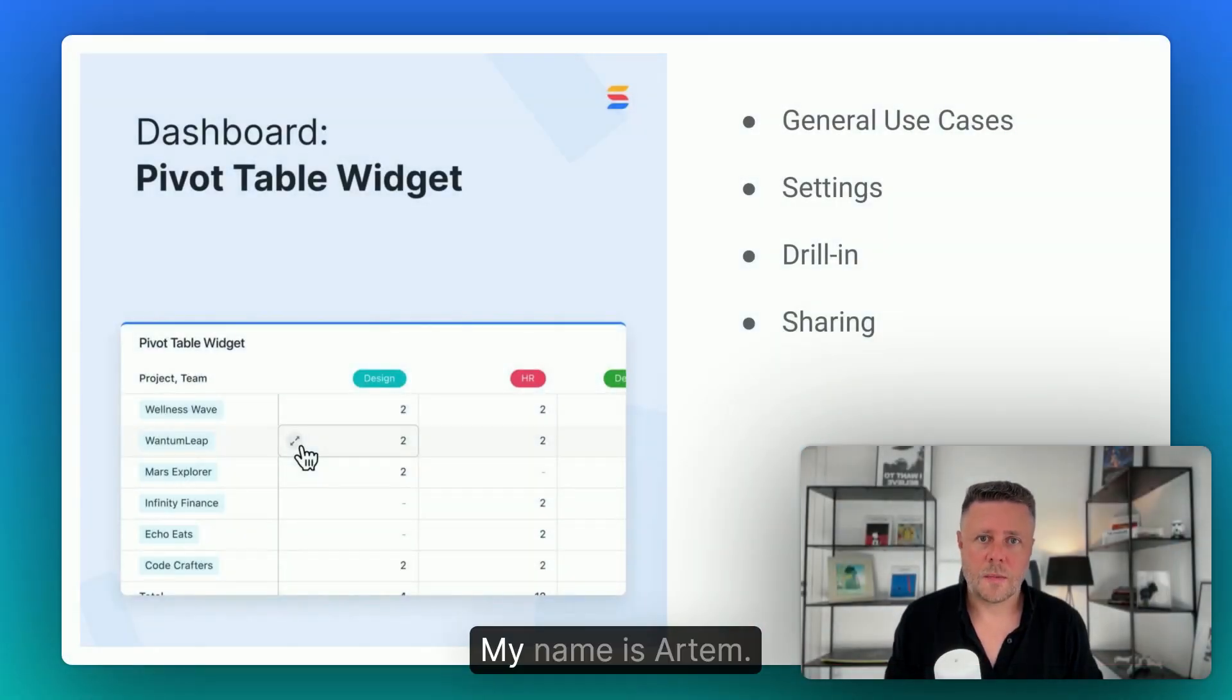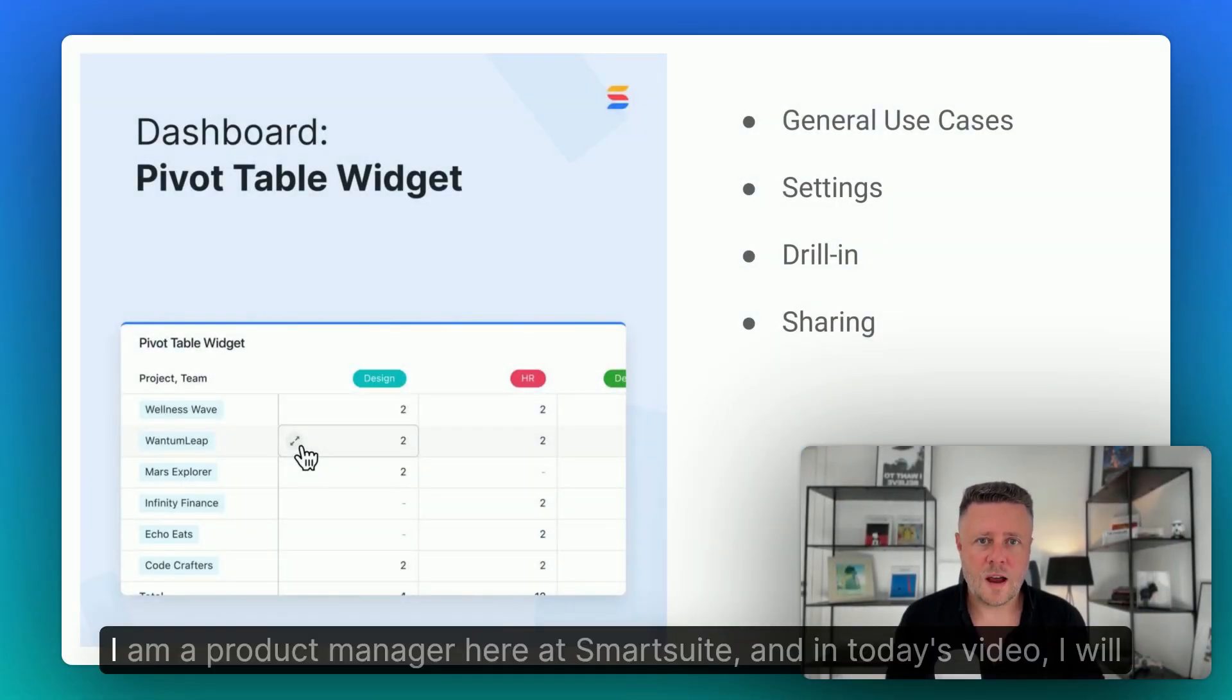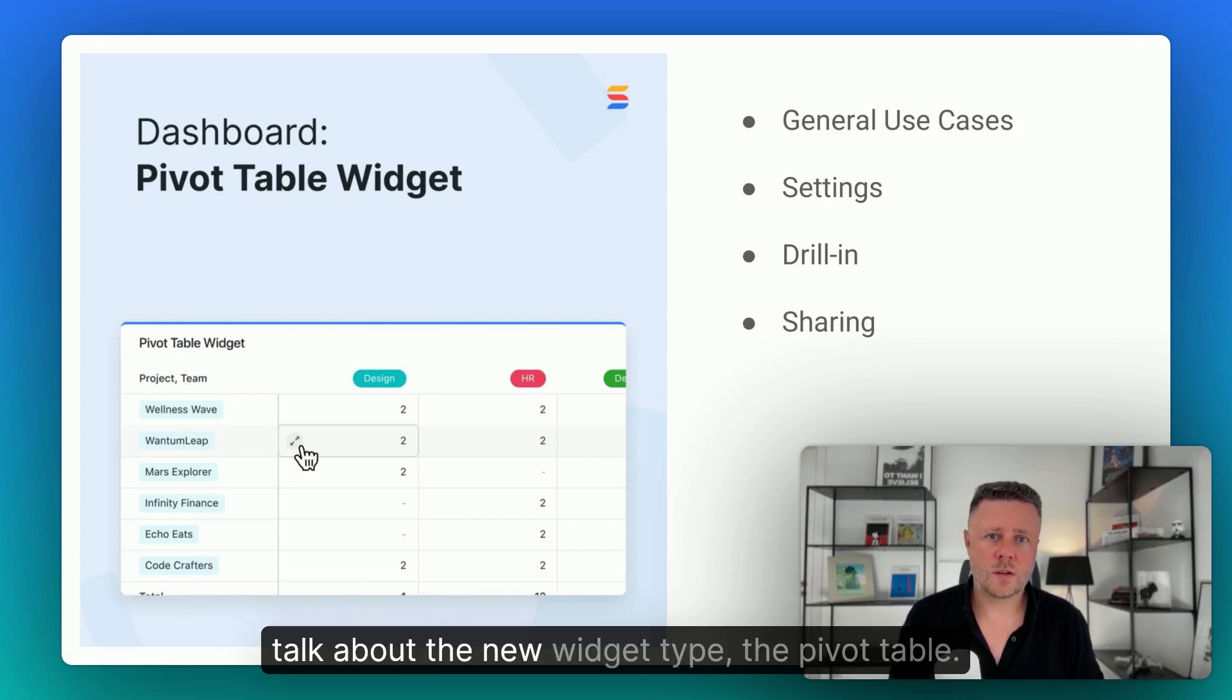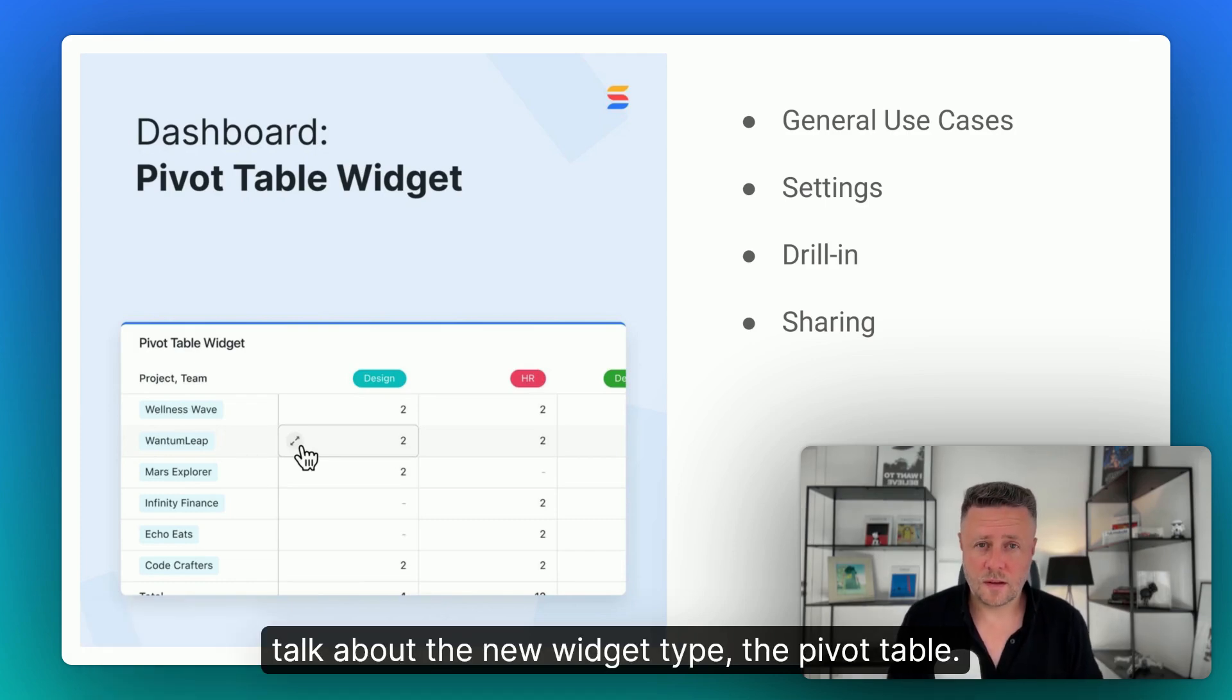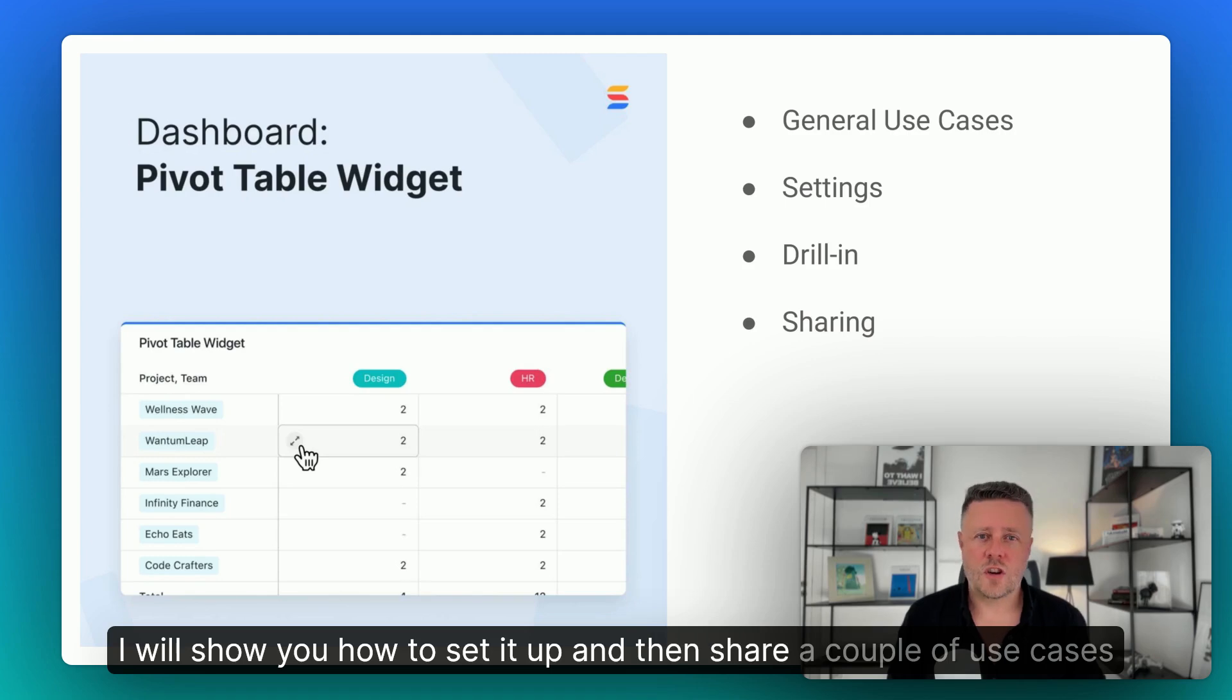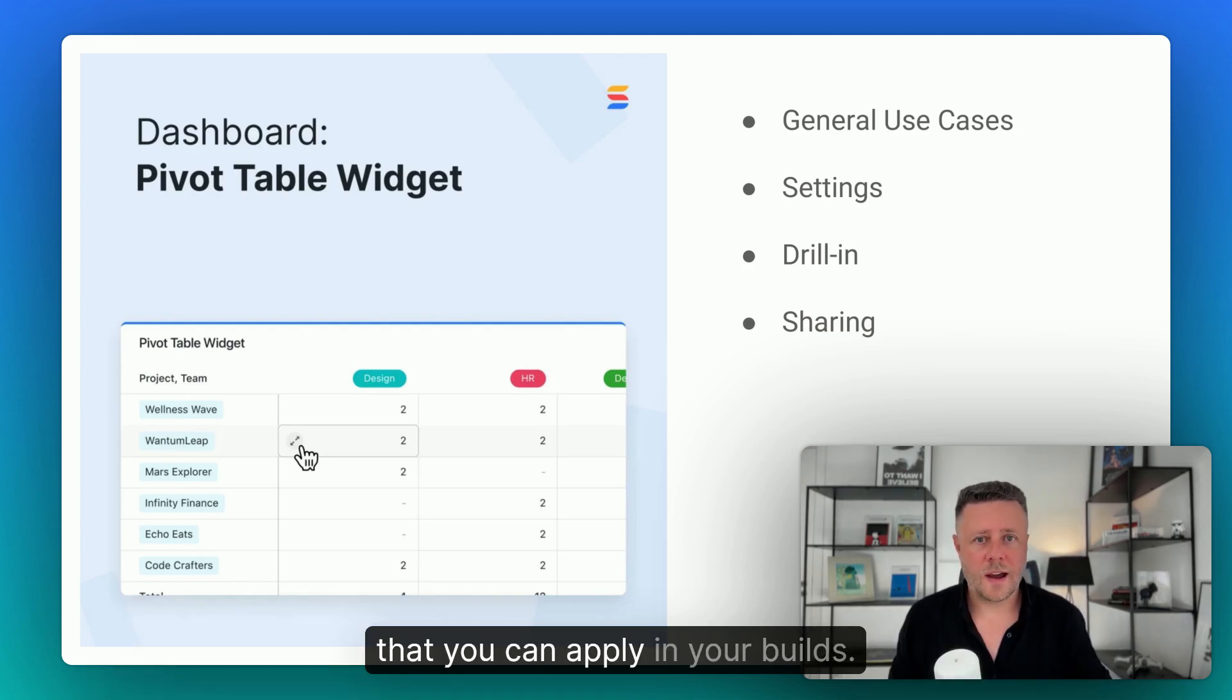Hey community! My name is Artem, I'm a product manager here at SmartSuite, and in today's video I will talk about the new widget type, the pivot table. I will show you how to set it up, and then share a couple of use cases that you can apply in your builds.